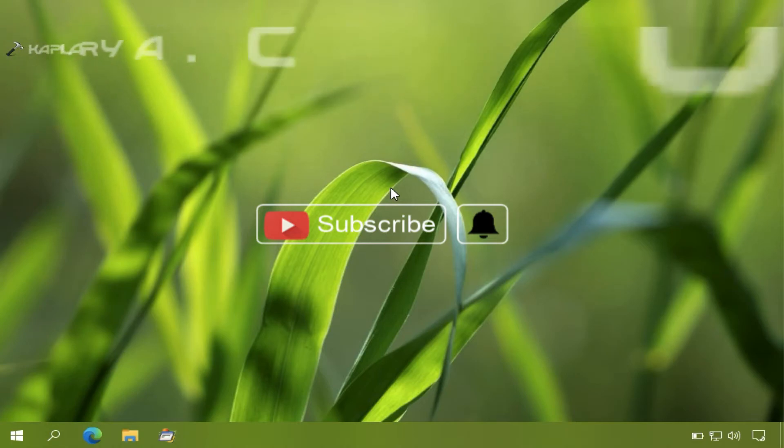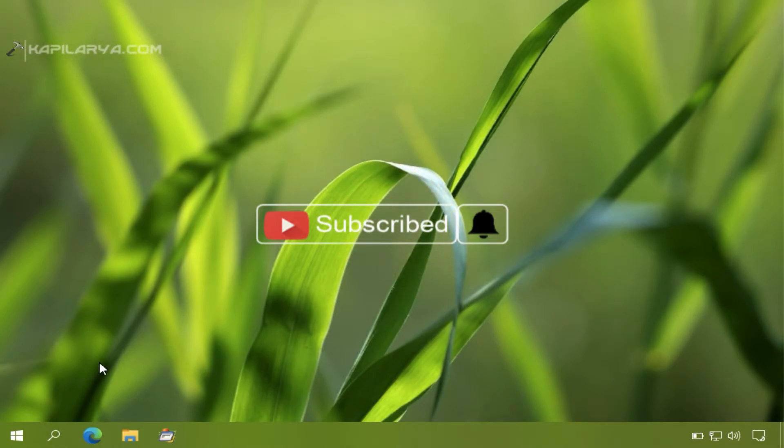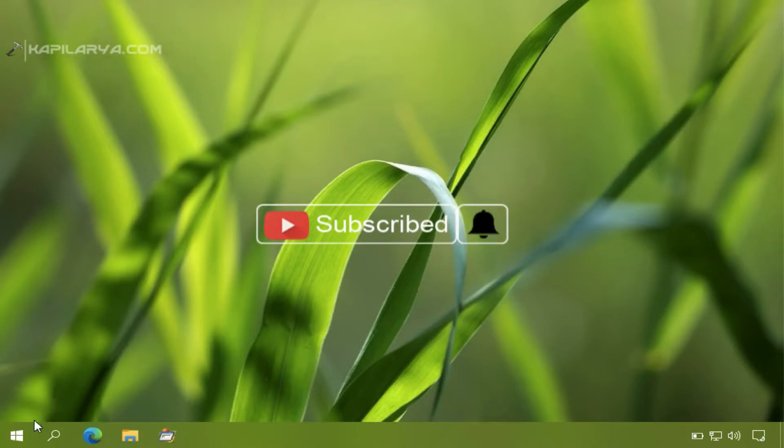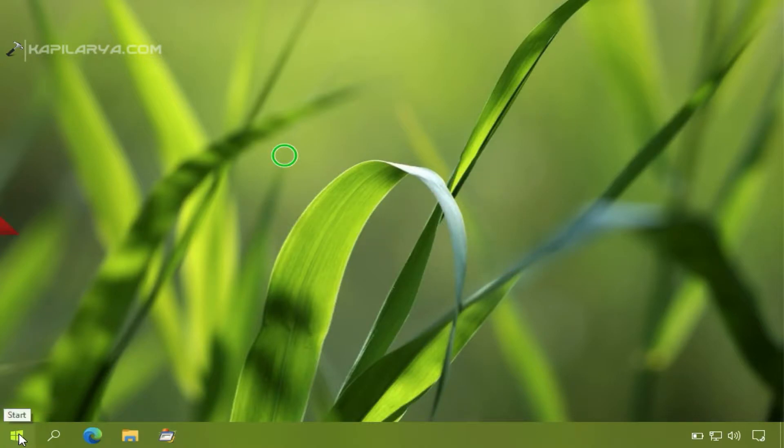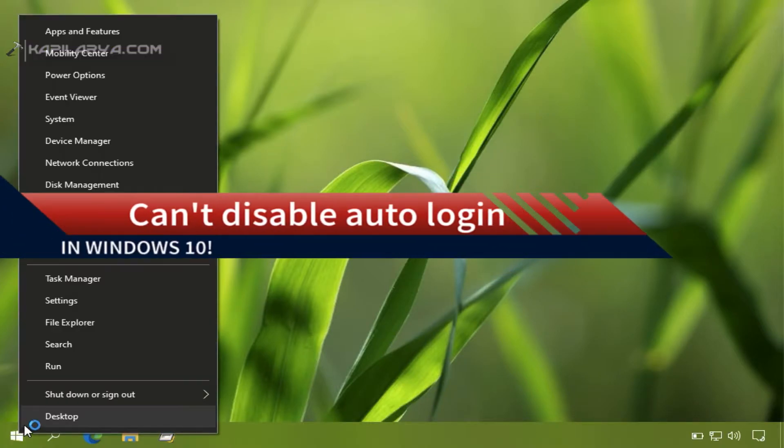Hello and welcome to my YouTube channel. Friends, if you have not subscribed to my YouTube channel yet, do subscribe today and press the bell icon to receive notifications about my new videos.